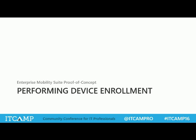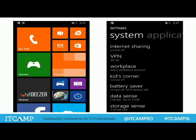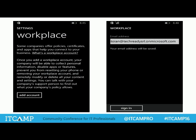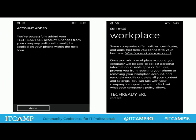The next step is device enrollment, which is specific for every type of device. For Windows Phone 8.1, you go to Workplace, say Add Account, and specify your email address. If you have implemented Federation Services or DirSync, you can synchronize with your local Active Directory domain, so the user can use their username and password — basically their email address and password. You sign in with those credentials and can see that the account was added and the device is now managed by Microsoft Intune. Pretty easy experience.